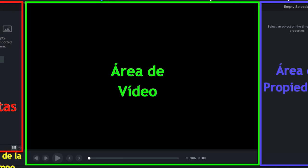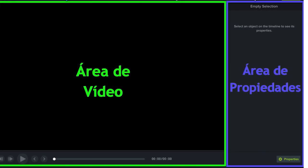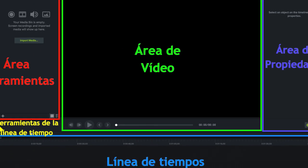On the right is a properties area where each element included in our film, of whatever type, be it text, audio, figures, etc., can be set up independently.